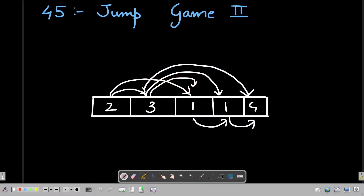Hello everyone, welcome to Clean Coder YouTube channel. If you are watching this video for the first time, I highly recommend you subscribe to get all the latest updates as I post new tutorials. Today we are going to solve LeetCode problem number 45, Jump Game 2. There is also a Jump Game 1 whose tutorial I have already put on my channel, so I highly recommend doing that problem first.